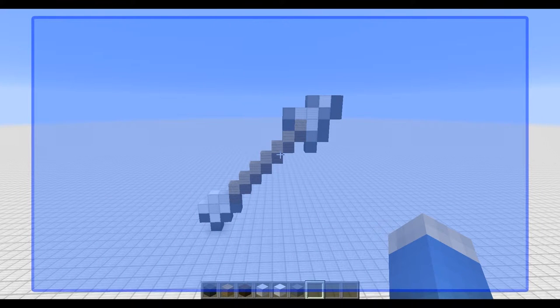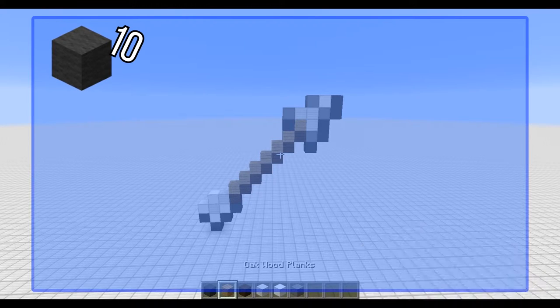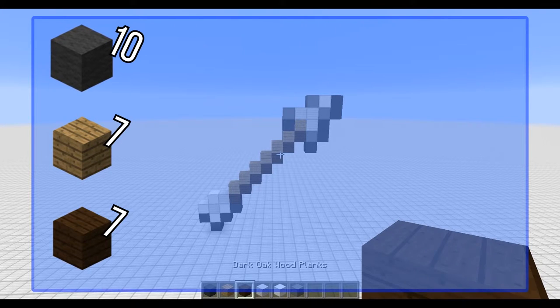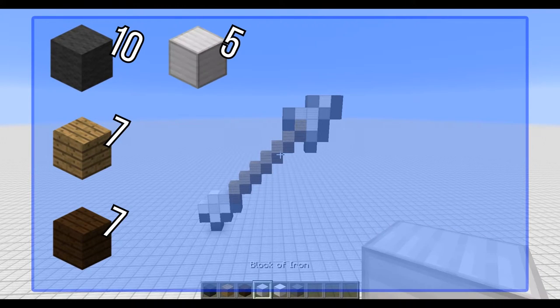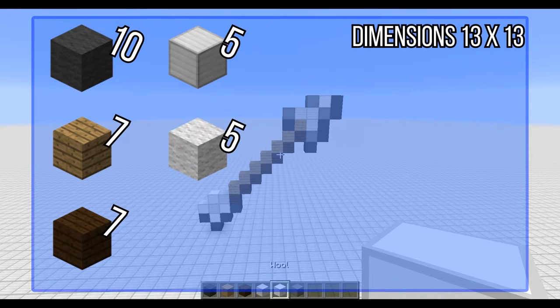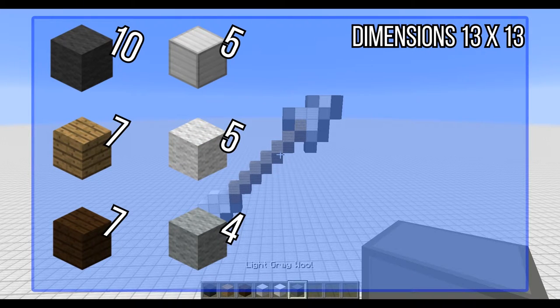First thing first, we are going to need some materials and you are going to need 10 grey wool, 7 oak wood planks, 7 dark wood planks, 5 block of iron, 5 wool, and 4 light grey wool.